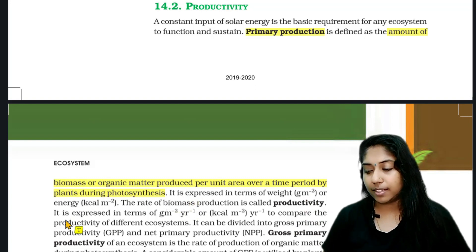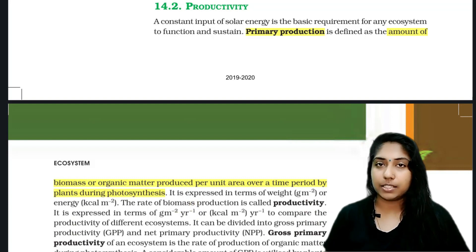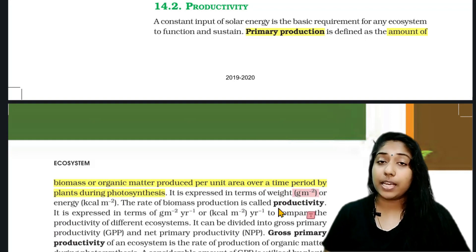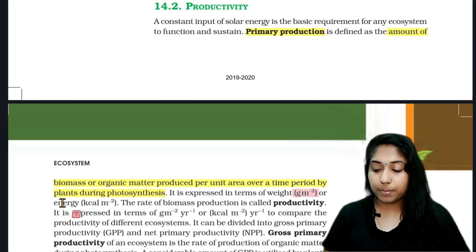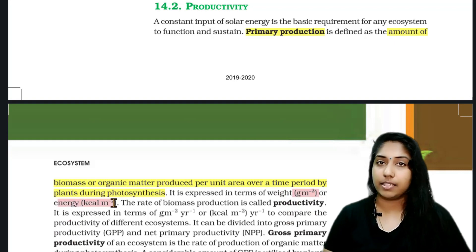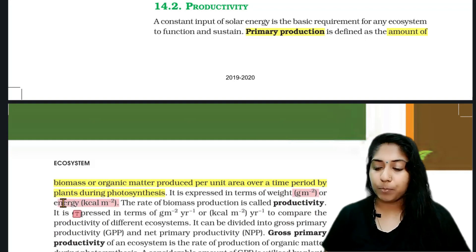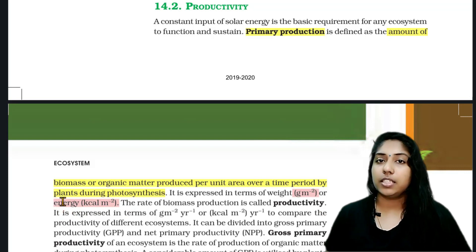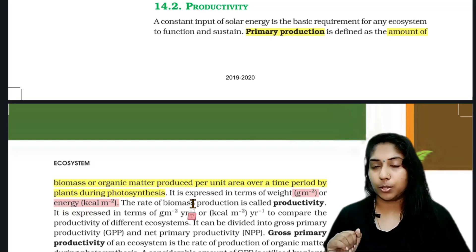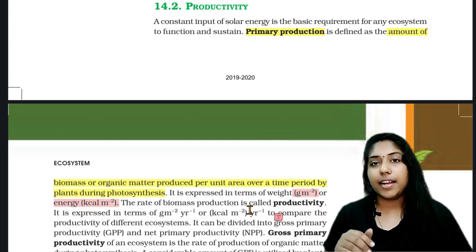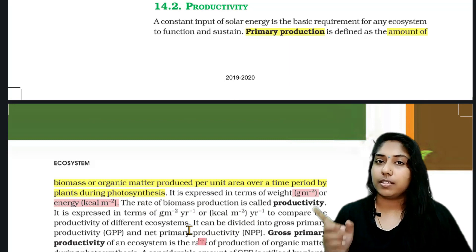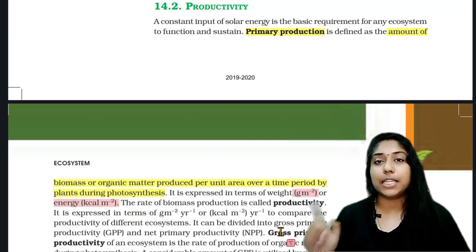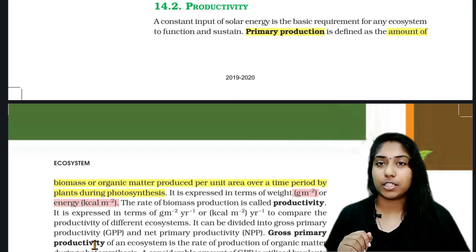We express primary productivity in grams per meter square, or kilocalories per meter square. We divide productivity into two: gross primary productivity and net primary productivity.